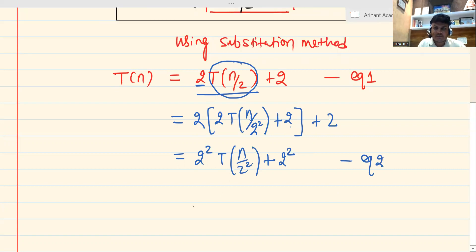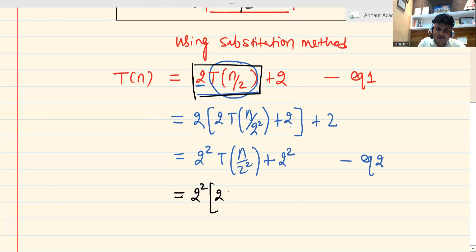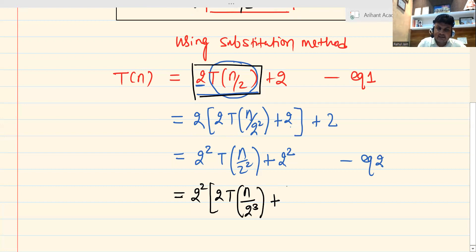Now let's figure out Equation 3 — I need to substitute again. The 2² is already there, and I substitute with the factor 2T(n/2). Since n/2² is already there, replacing n/2² with n/2 gives n/2 cubed.